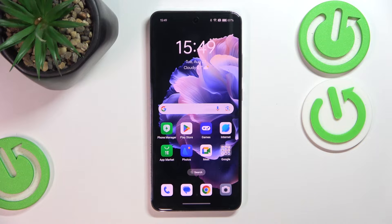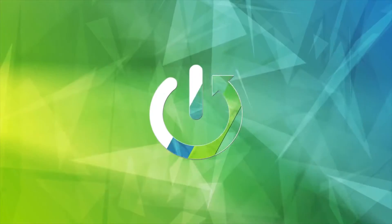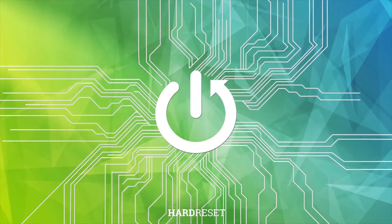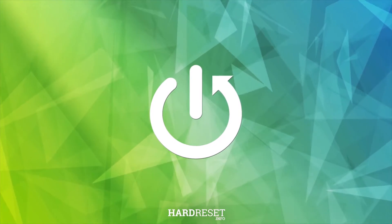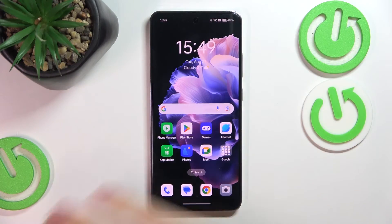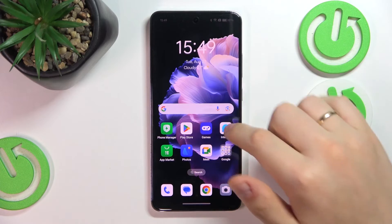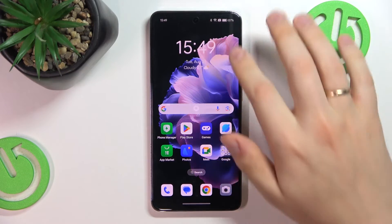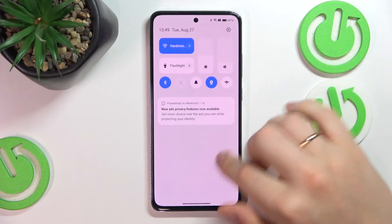This is OPPO A3 and today I'll show how you can factory reset this device through its settings. At the start you will need to launch the device's settings.